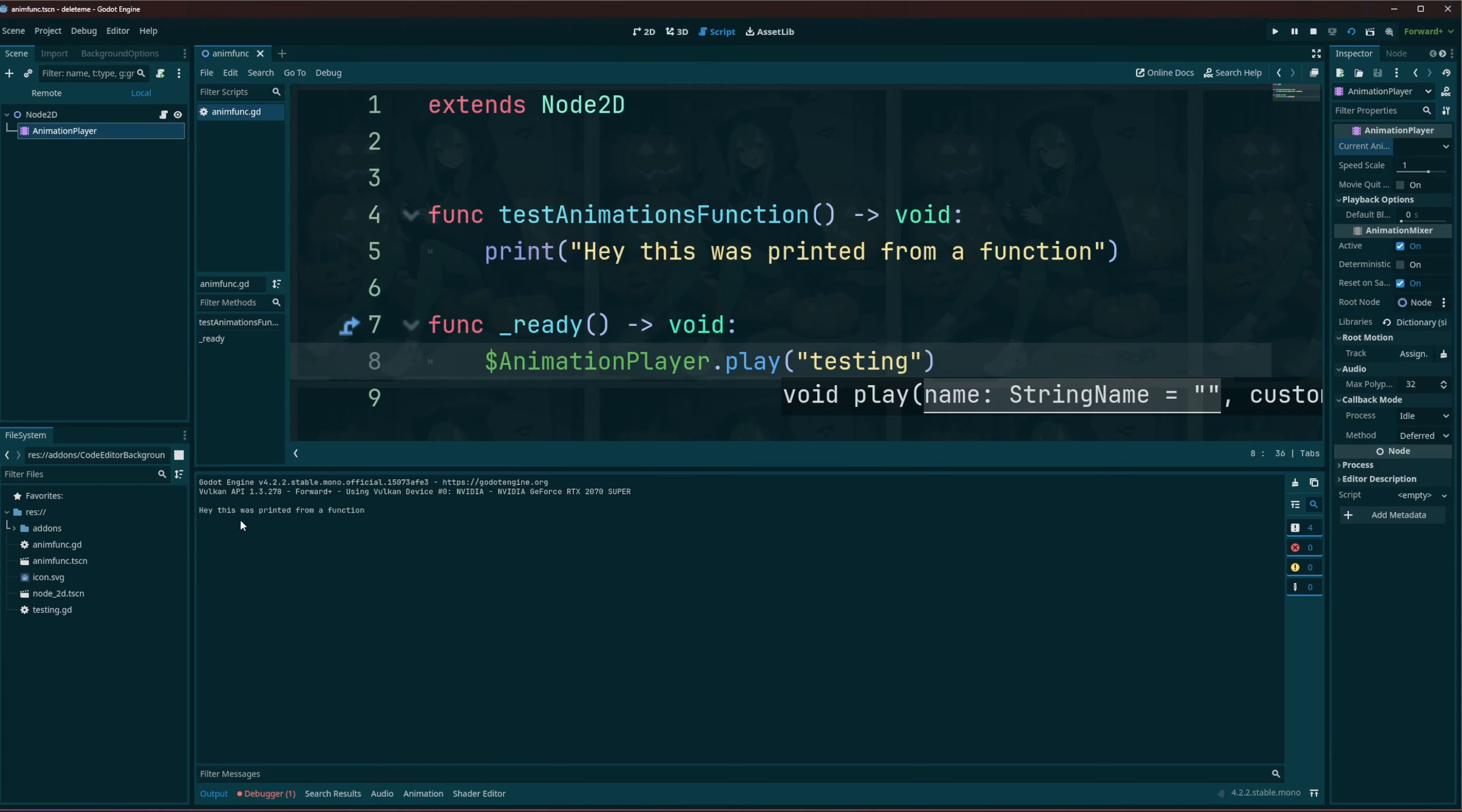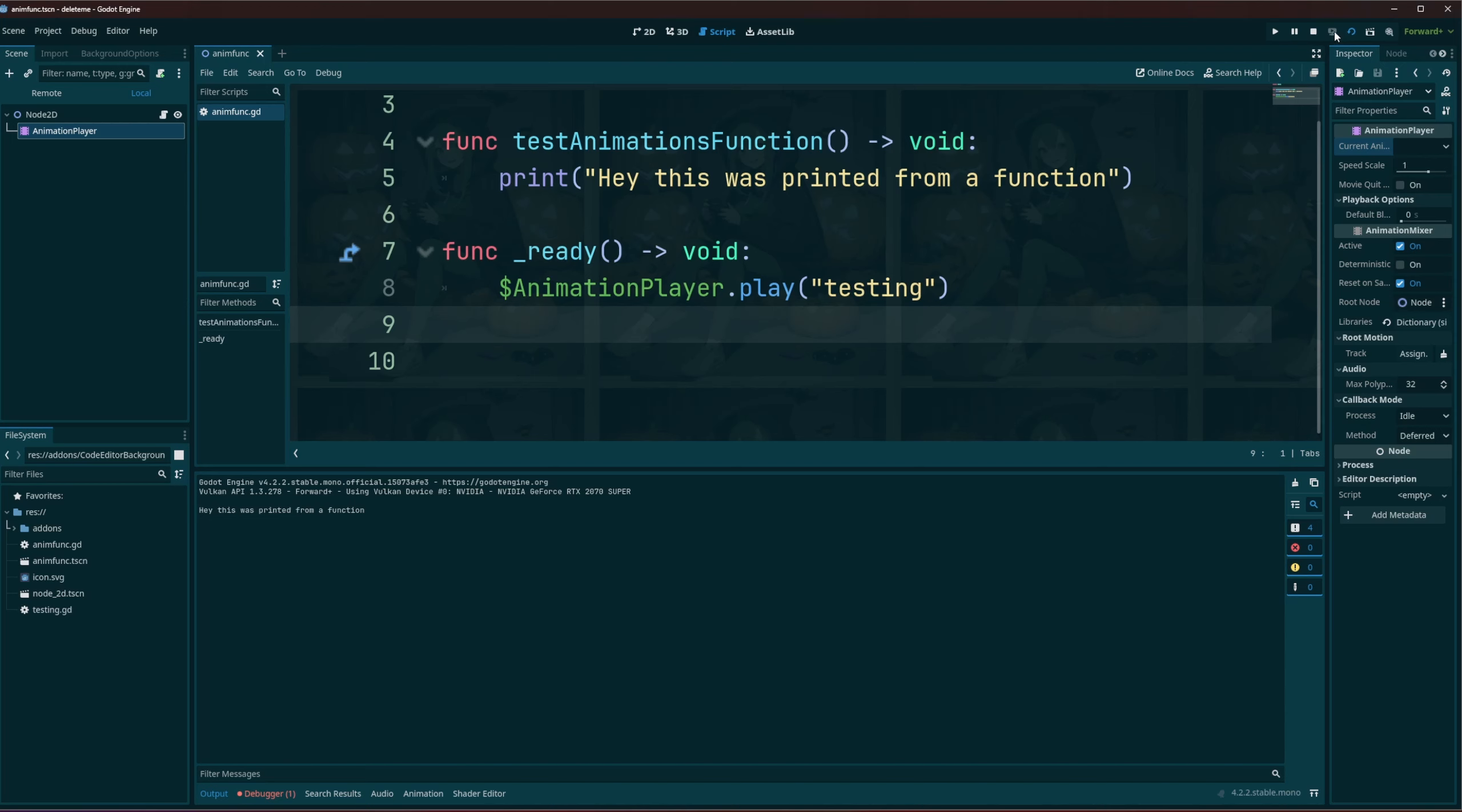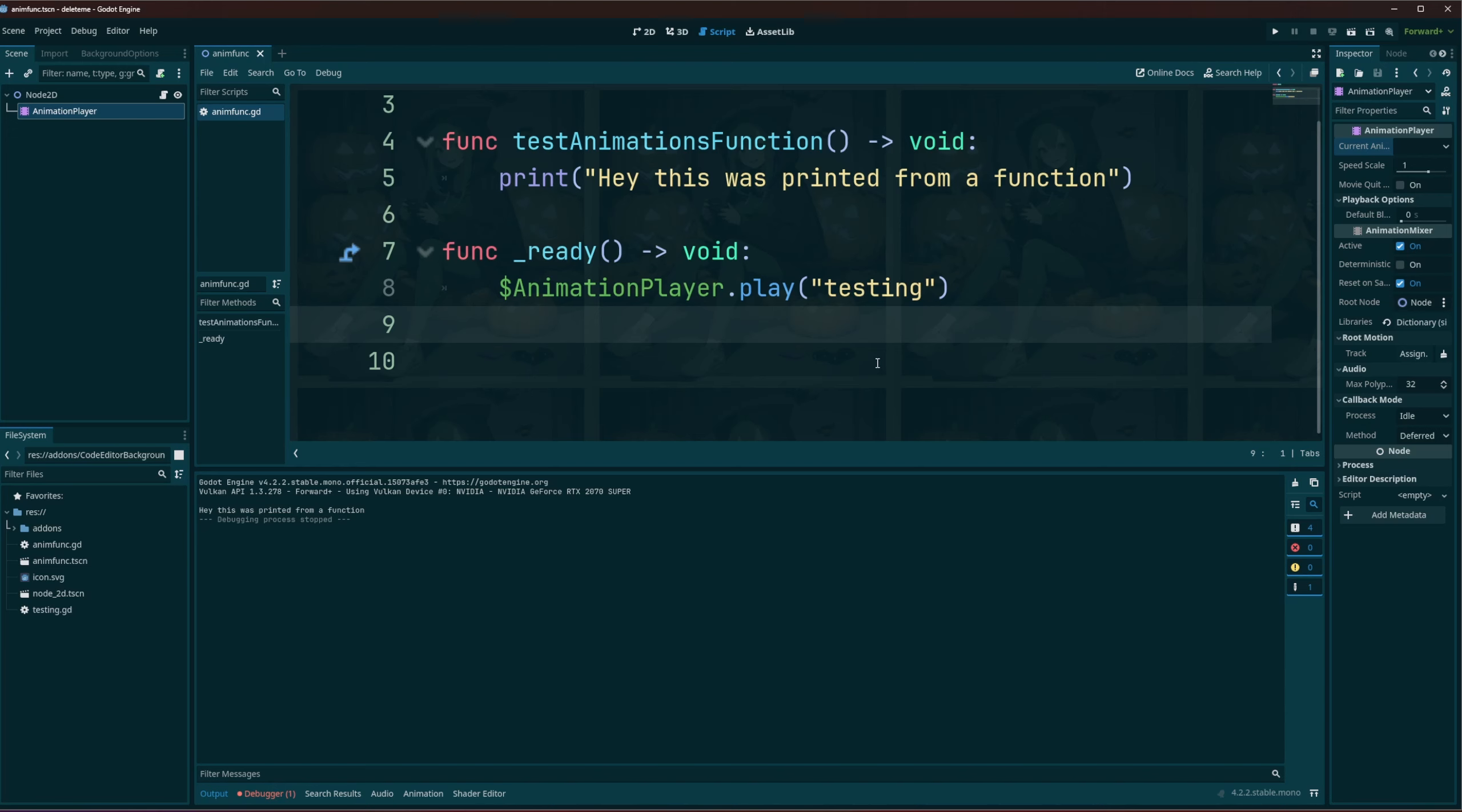You can see here it gets printed out. But hopefully that clears up how you can actually run a function inside of an animation. And who knows that might come in handy, it might be something that you're trying to run instead of running a function before you play an animation or after an animation.